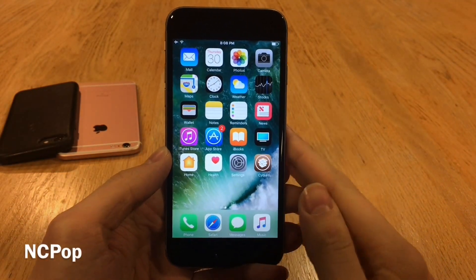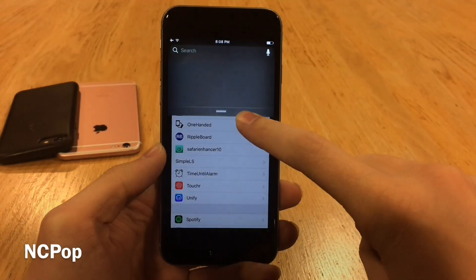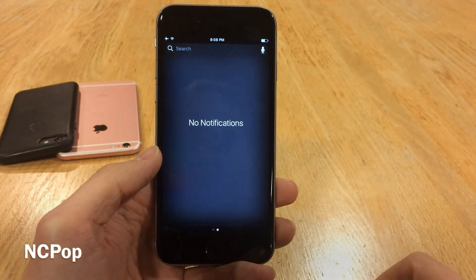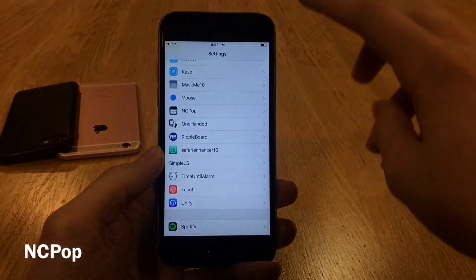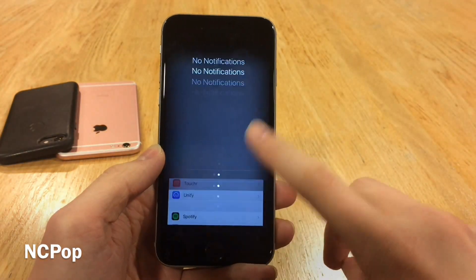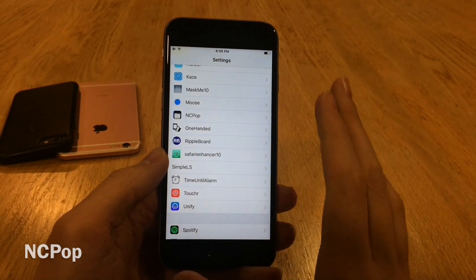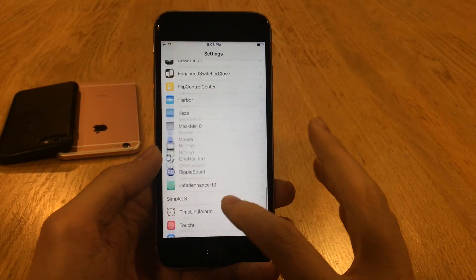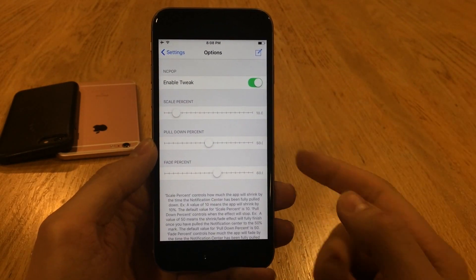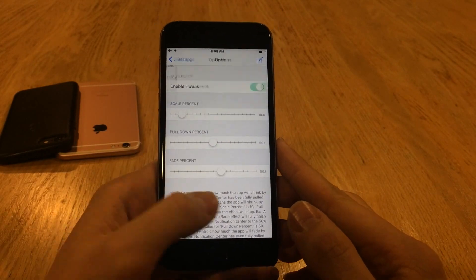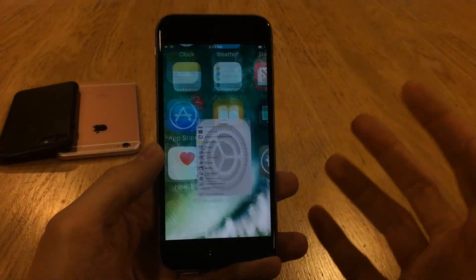NC Pop will provide a very nice effect when you're inside an application and pull down the notification center. The application in the background kind of pops to the back as the notification center is pulled down, and when you pull it back up it comes right back to the front. It's a very nice animation — a great flare added to your device. It only takes effect inside of applications. After installing, head over to NC Pop in Settings to enable it, and you can adjust scale percent, pull down percent, and fade percent to customize the look.